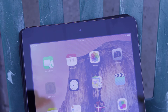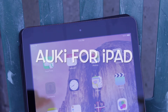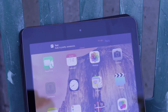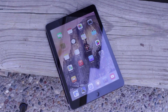Hey guys, this is Sam and today we are taking a hands-on look at Auki for iPad. I actually kind of came across this by mistake. I was just reading the comments on someone's blog post and someone commented that Auki is compatible with iPad and that they have it installed on their iPad.